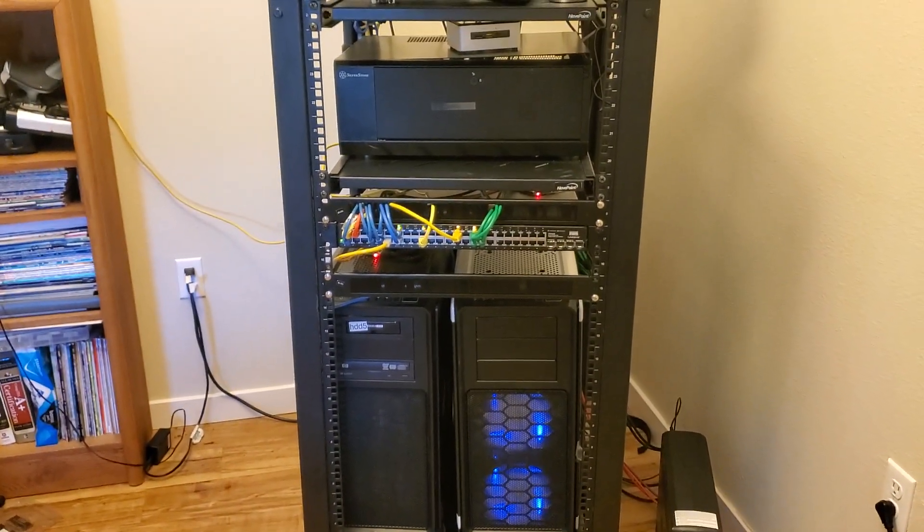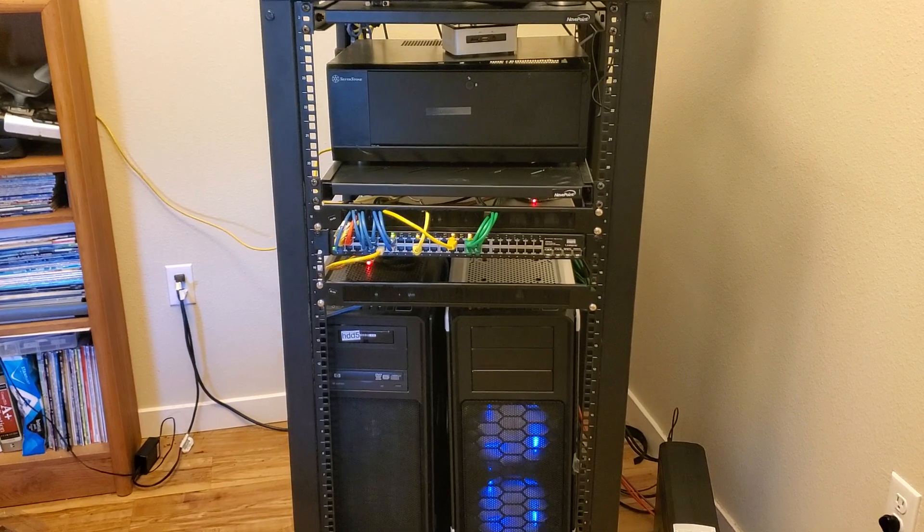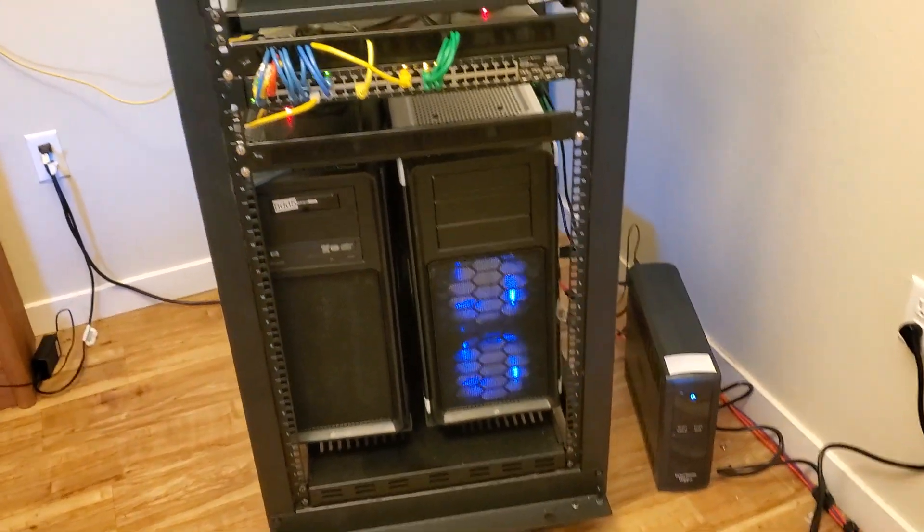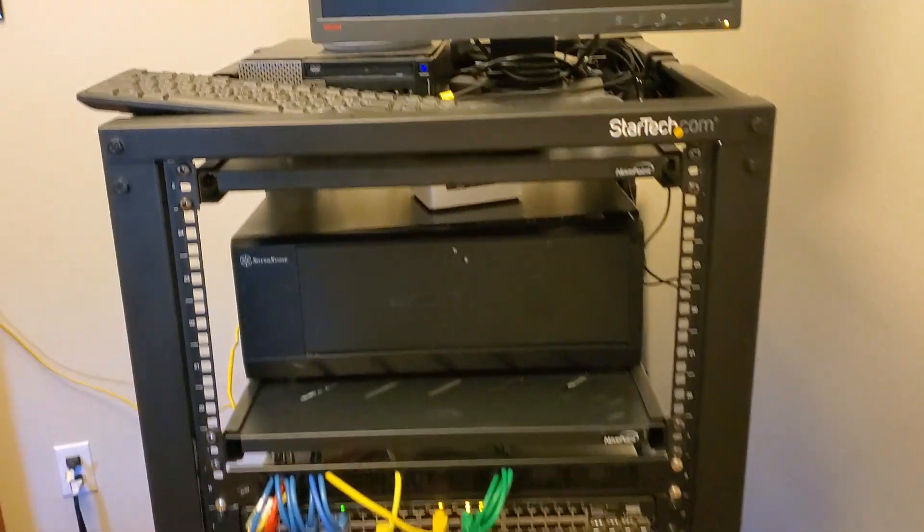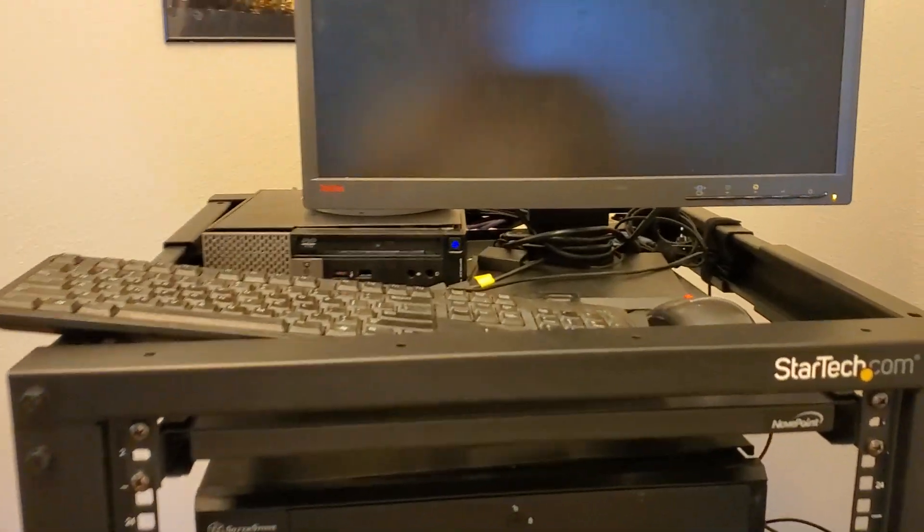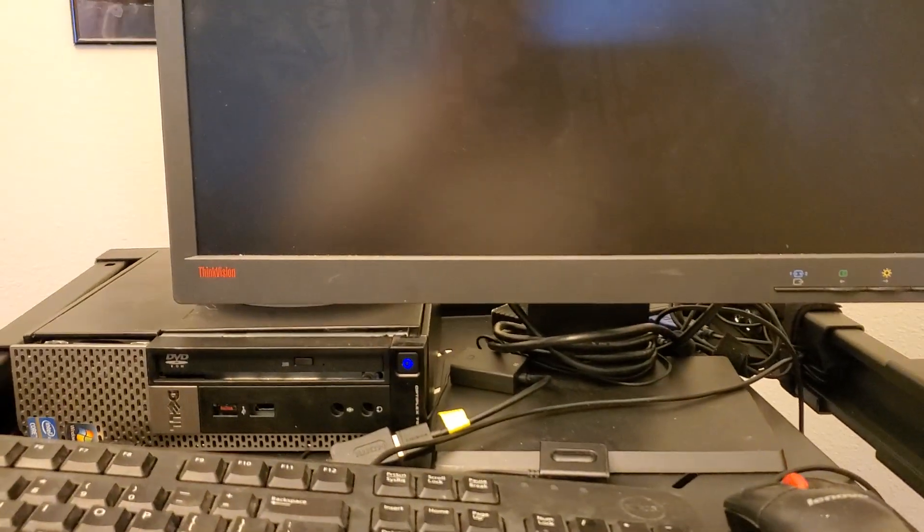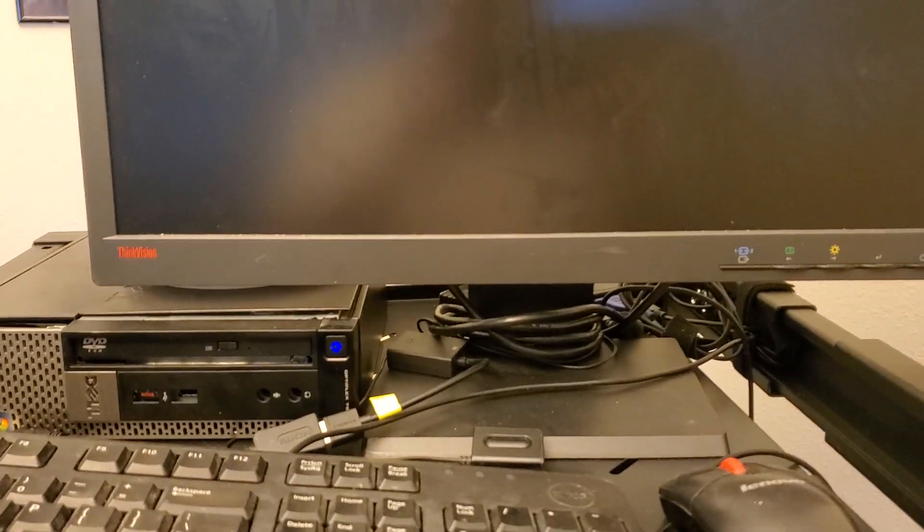25U rack from StarTech with the wheel version. Right at the top here I've got my monitor connected to a four port KVM.